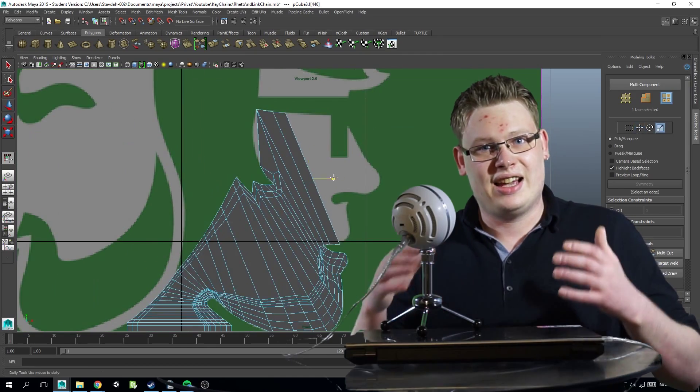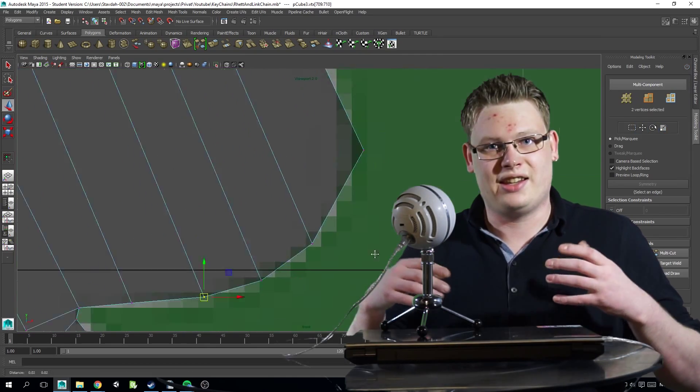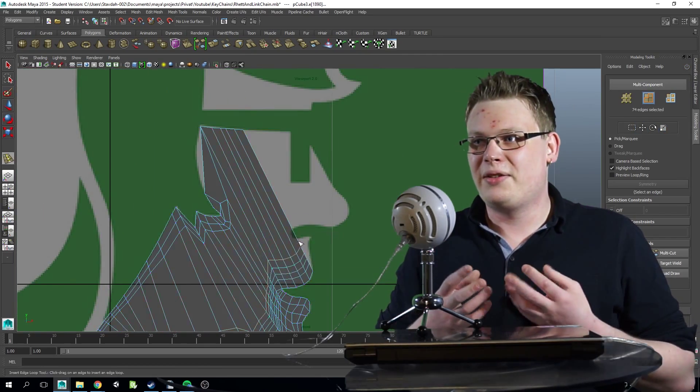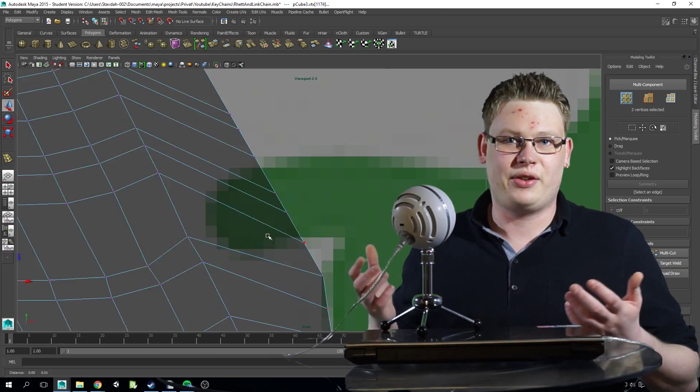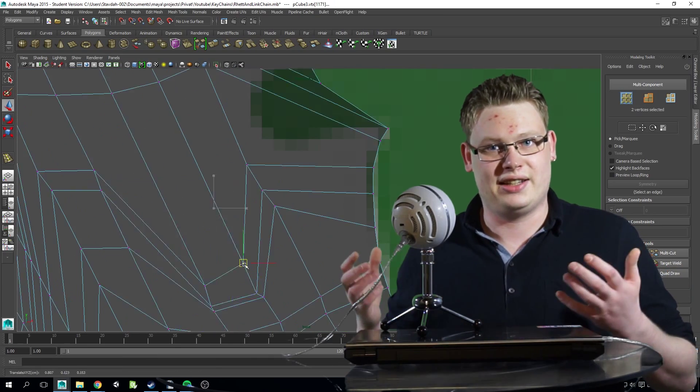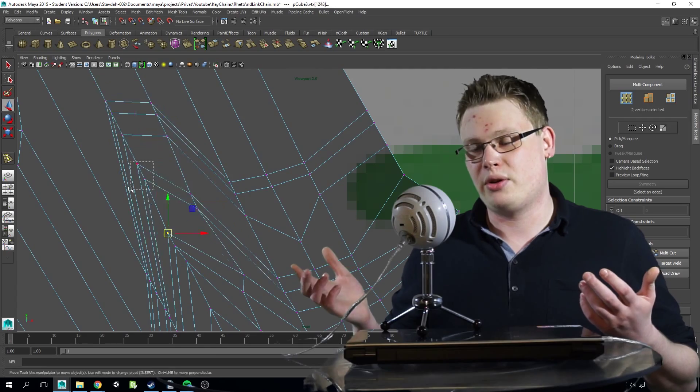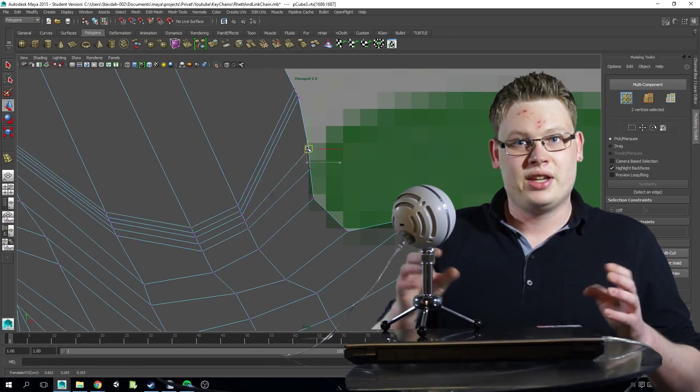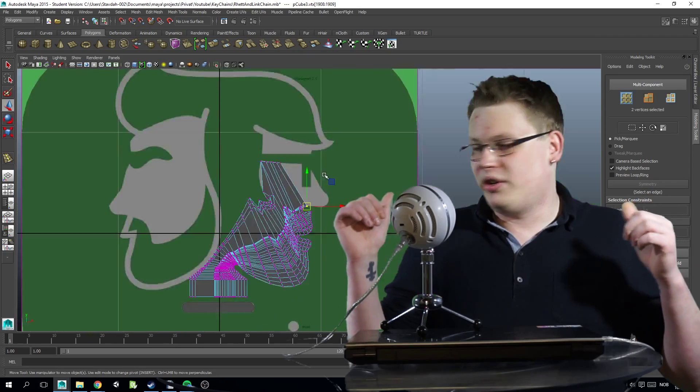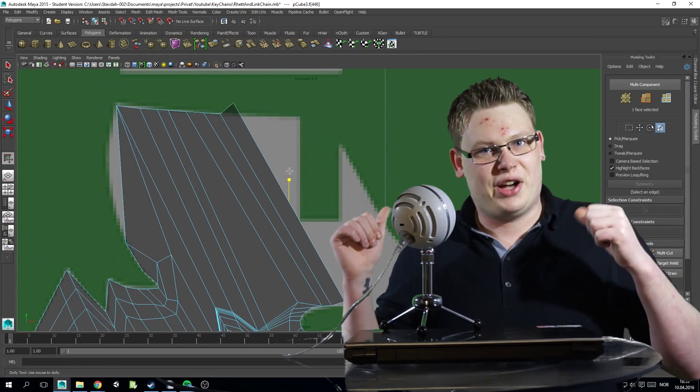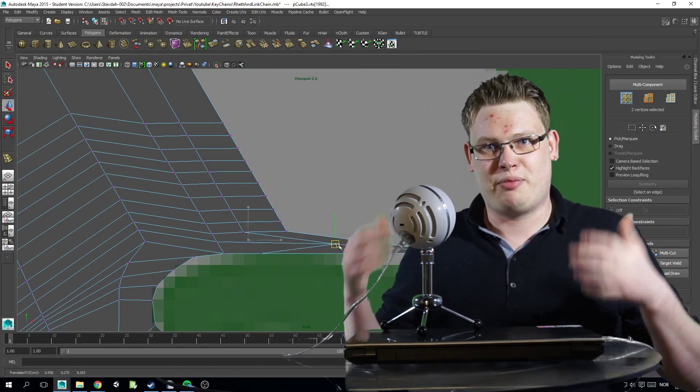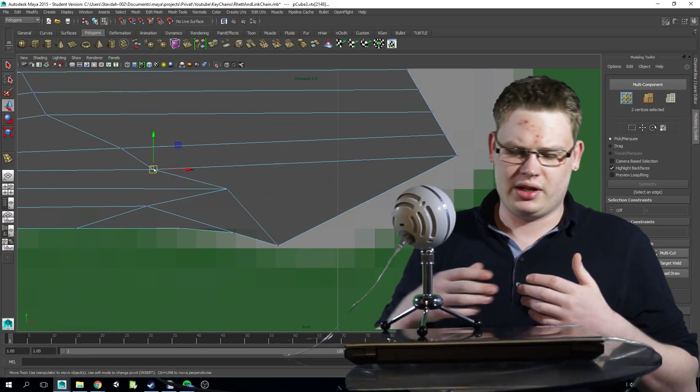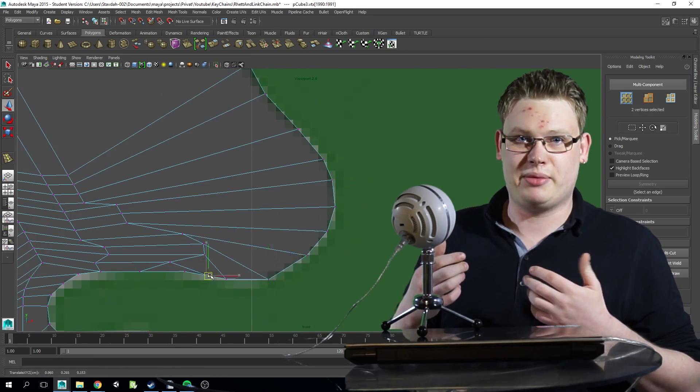Anyway, I decided to make something you can carry with you if you're a fan of Rhett and Link or Good Mythical Morning in general. You're probably already seeing it behind me, the process of modeling them before printing them out.